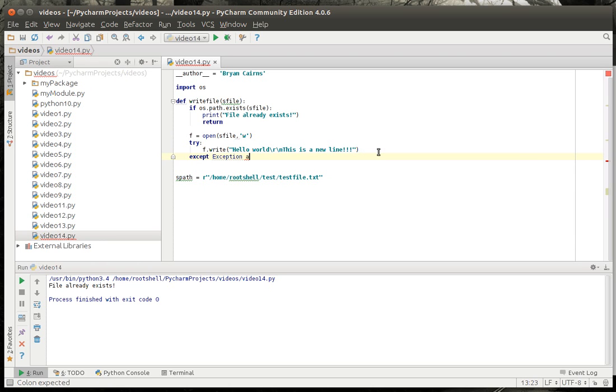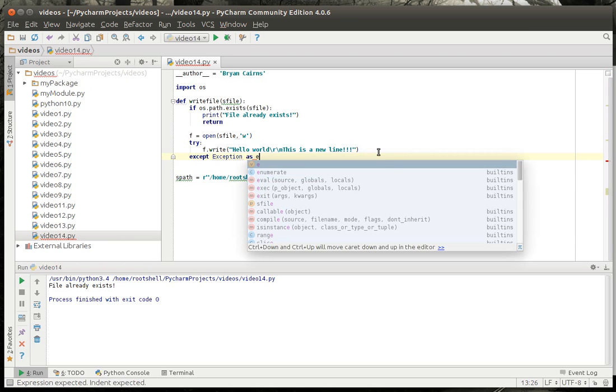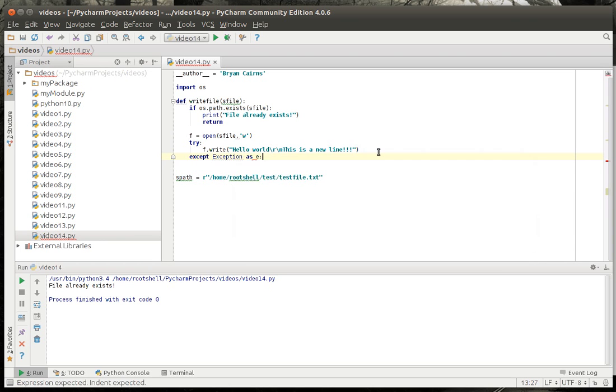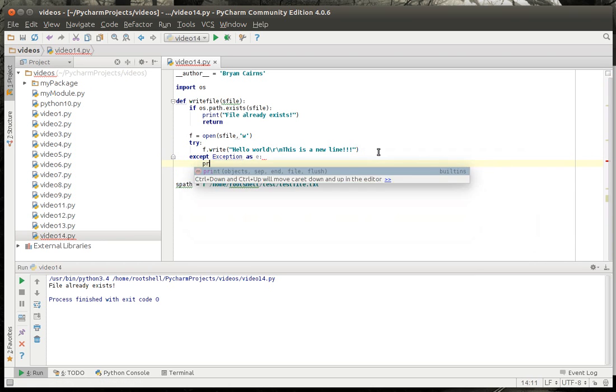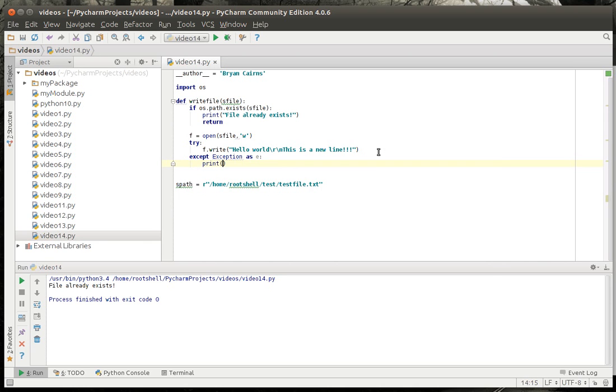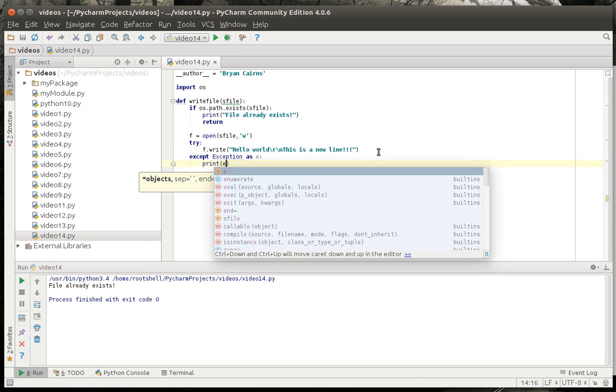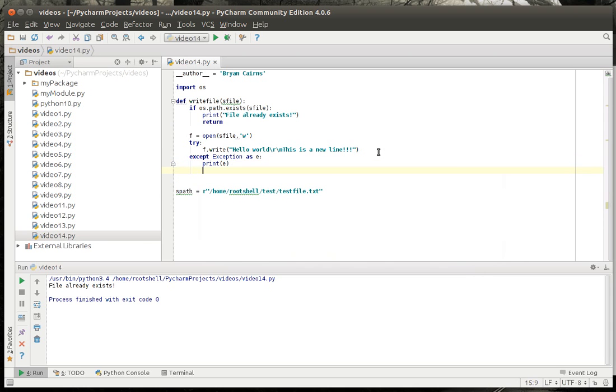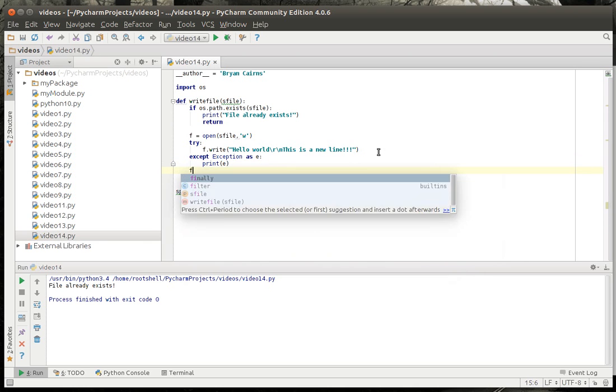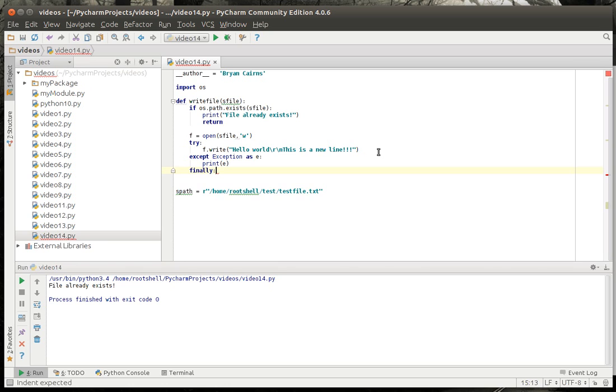And we've done error handling before so we just want to print out if there's an error that way if you have a boo-boo you can try and figure out what's going on. And finally this is a good example of why you have the finally block.